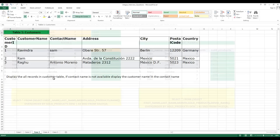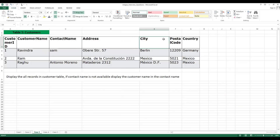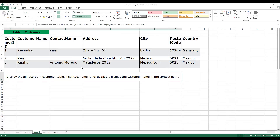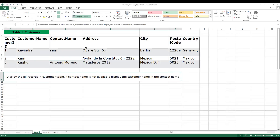One more case to simulate: a customer table with customer ID, customer name, contact name, address, city, postal code, and country. For example, Ravindra has contact Sam, Ram has no contact, Ragu has contact Antonio Morino. The question is: display all records from the customer table, but if contact name is not available, display the customer name in the contact column. How can you do that in SQL? Go ahead and answer in the comments — that's your exercise for today. Thank you guys.